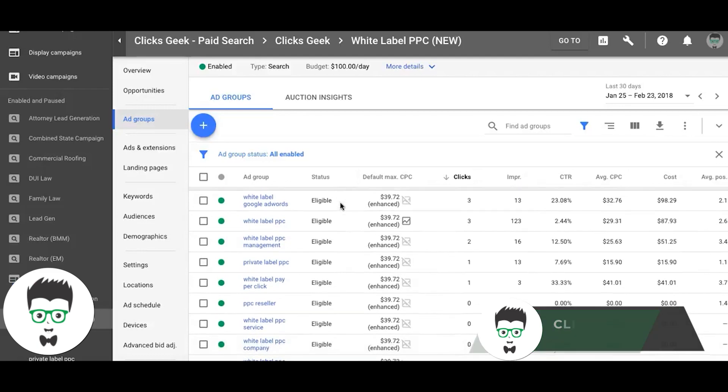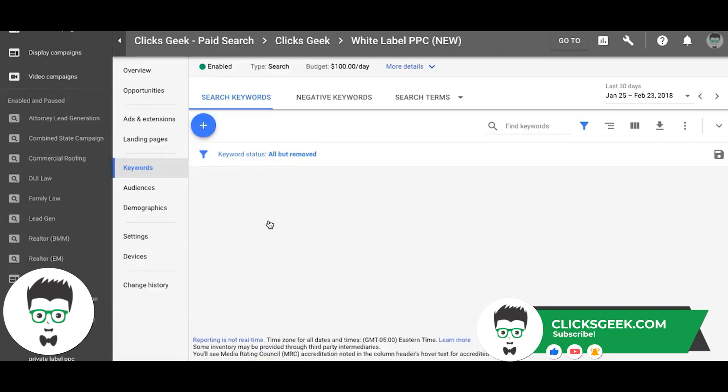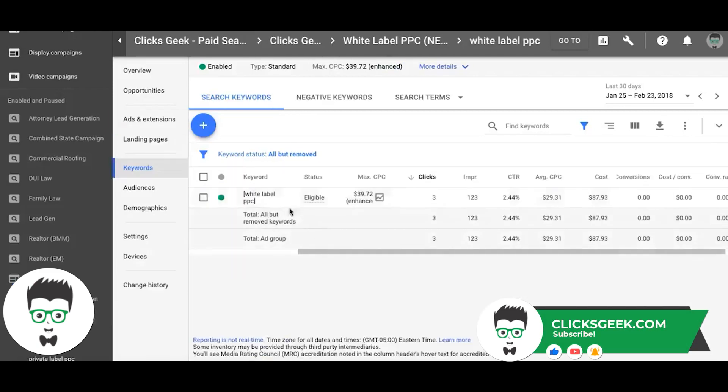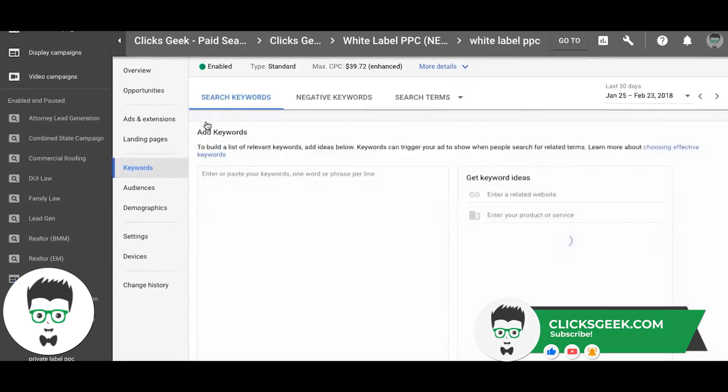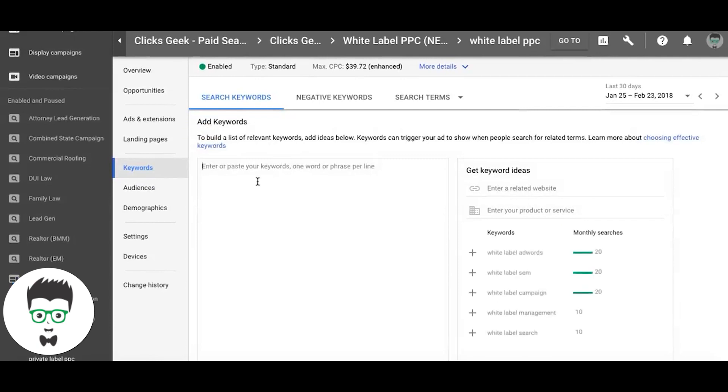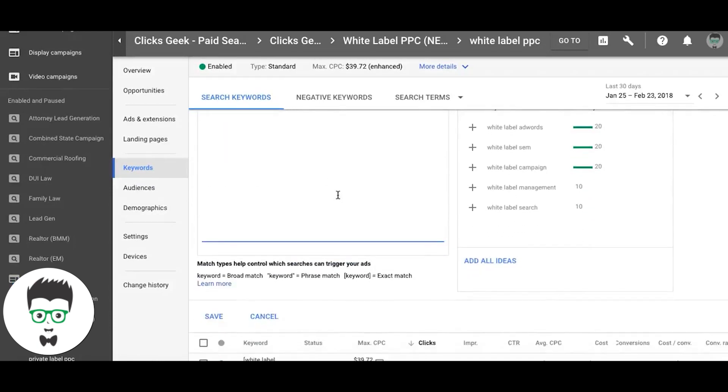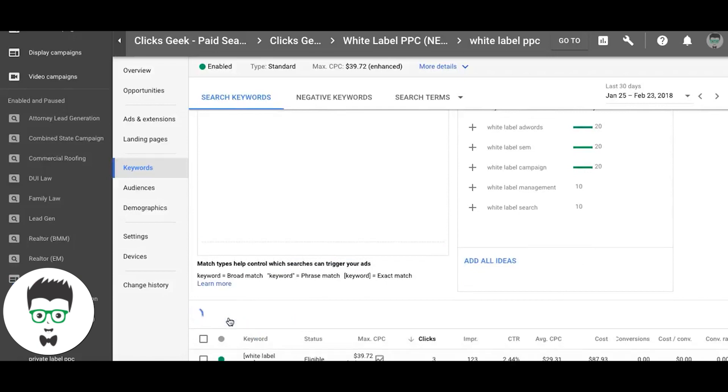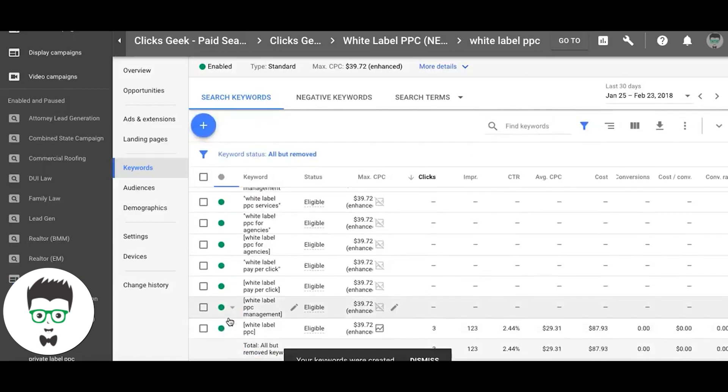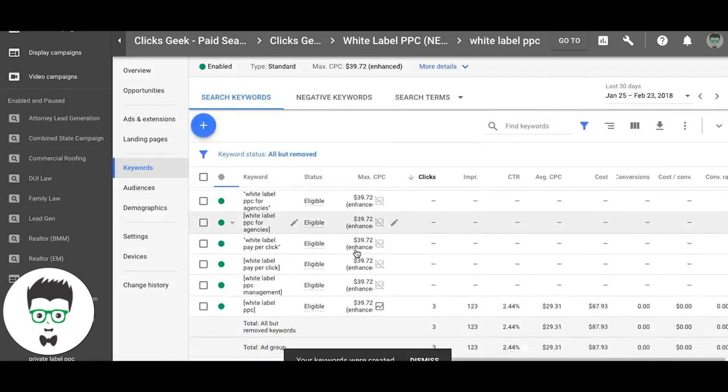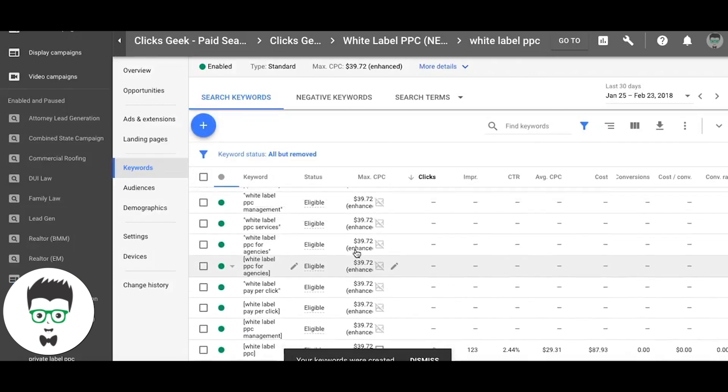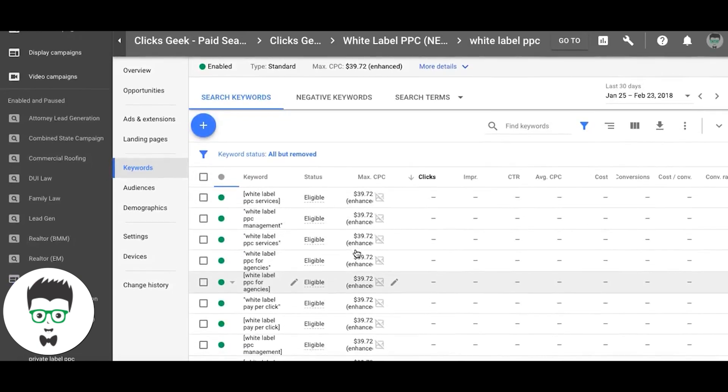Let's go into it and we'll come back and simply paste. Boom, keywords added. That's literally it.